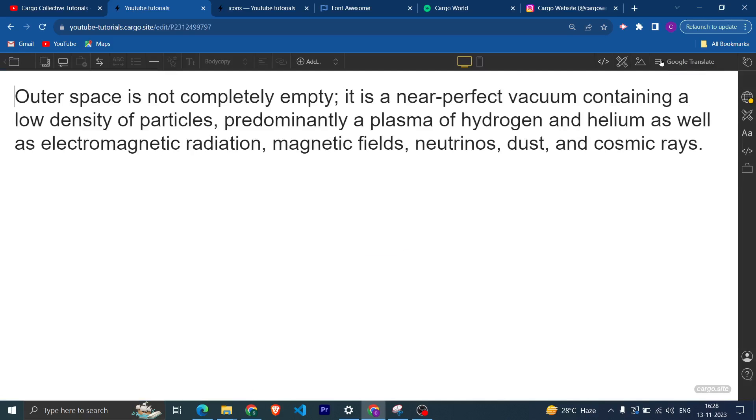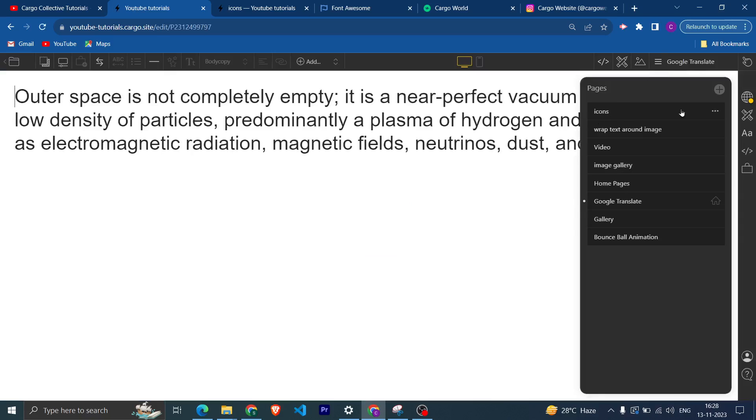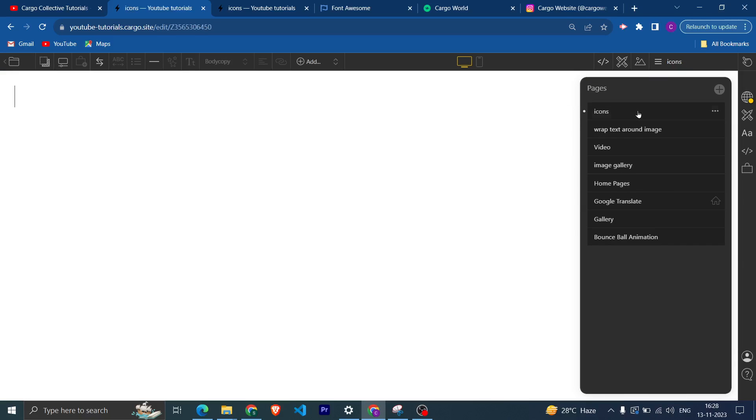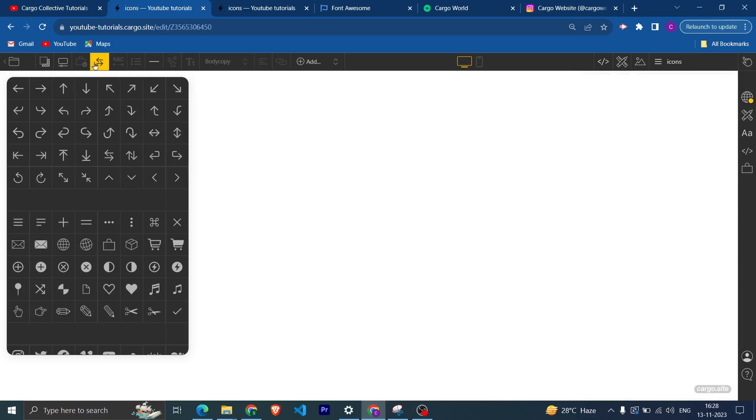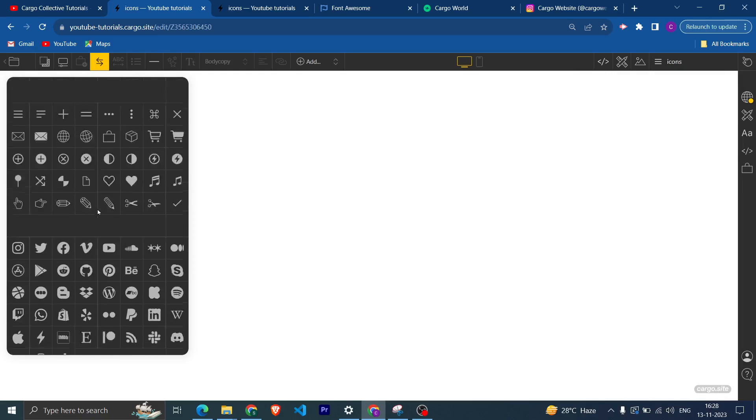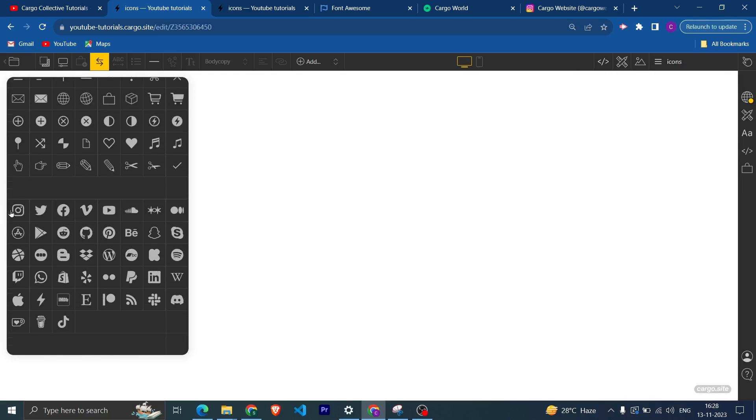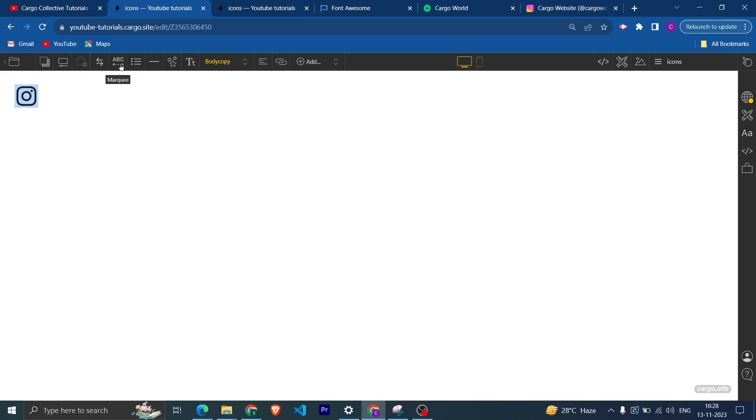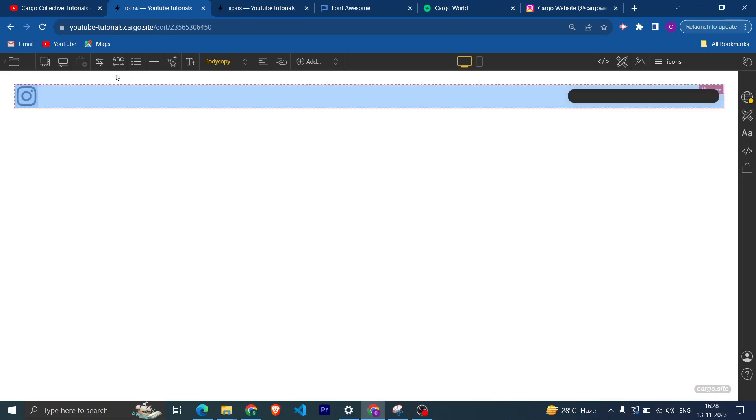Yeah, let's start editing the website and let me quickly create a page. Okay, here is a page. Icons. In this, if you want to add any icon, suppose if you want to add Instagram, then you can select them.